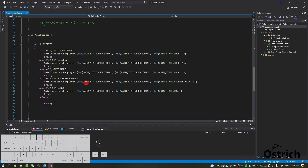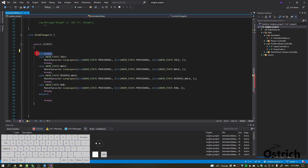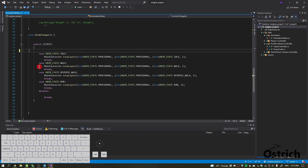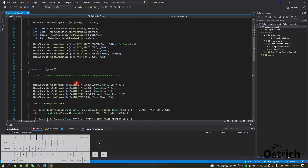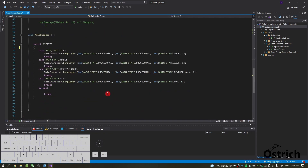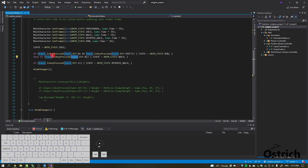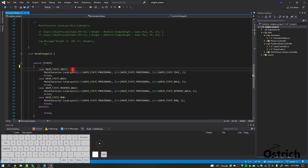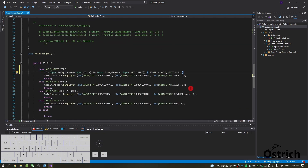Going down here, we're going to remove the procedural state since we don't really need it. We just need idle, walk, reverse walk, and run. We'll set that up now — copying the relevant block and pasting it inside our idle state.